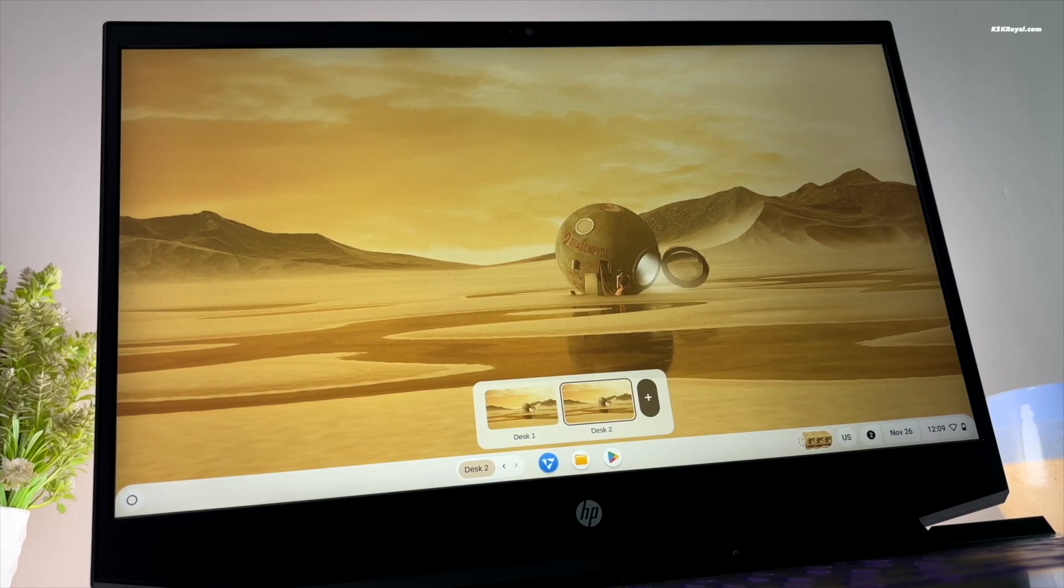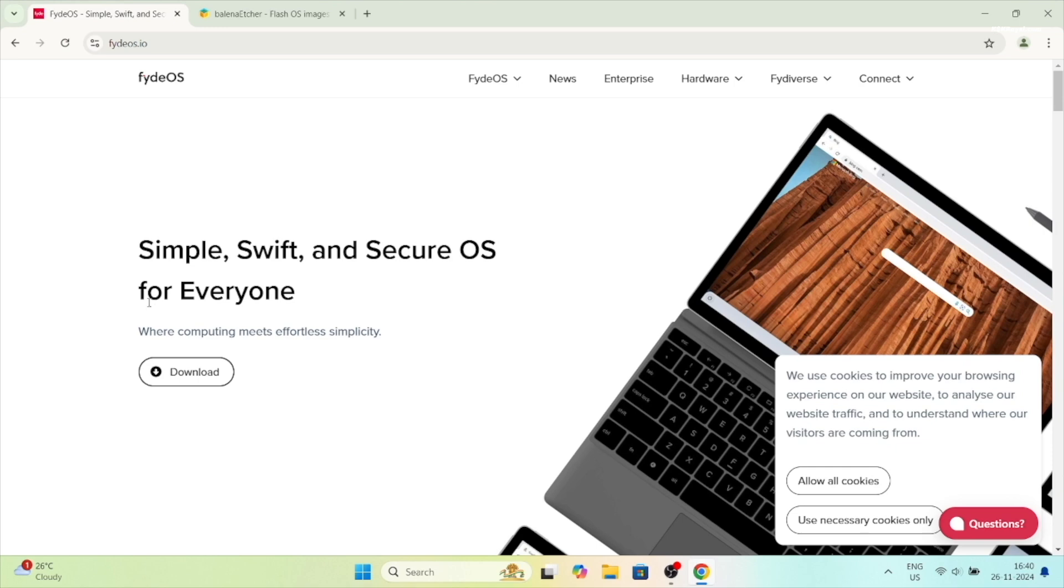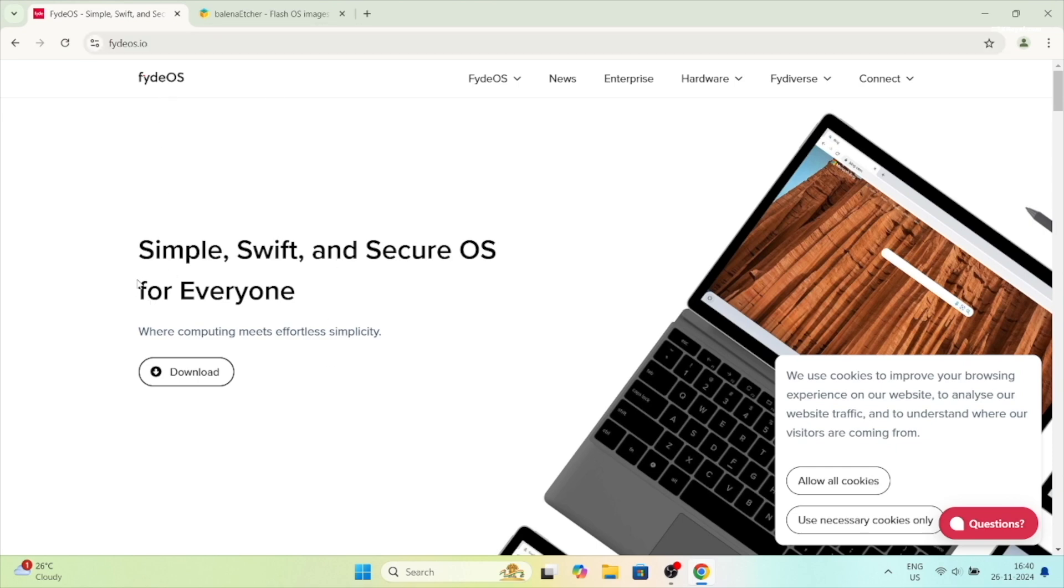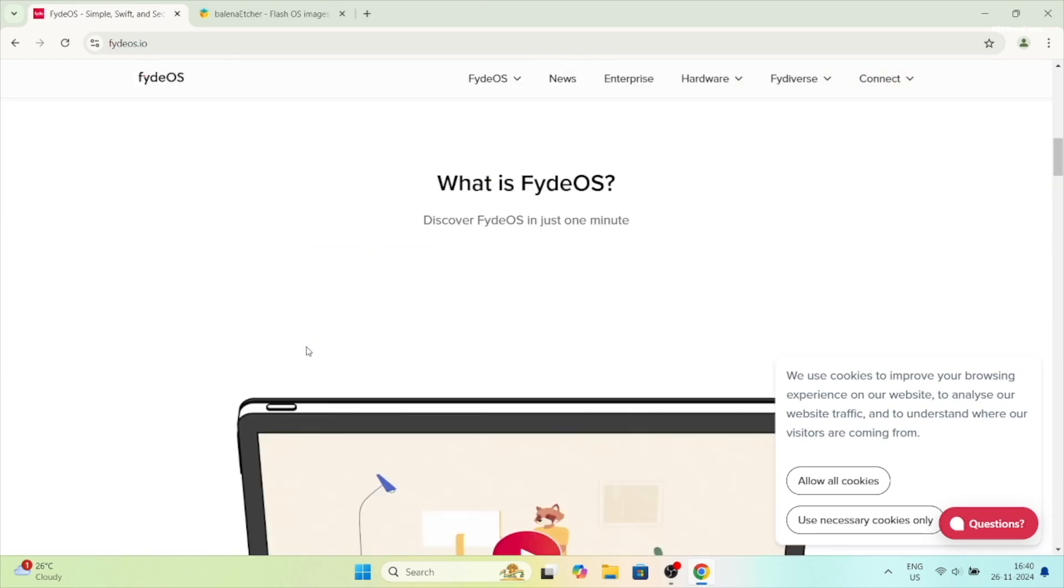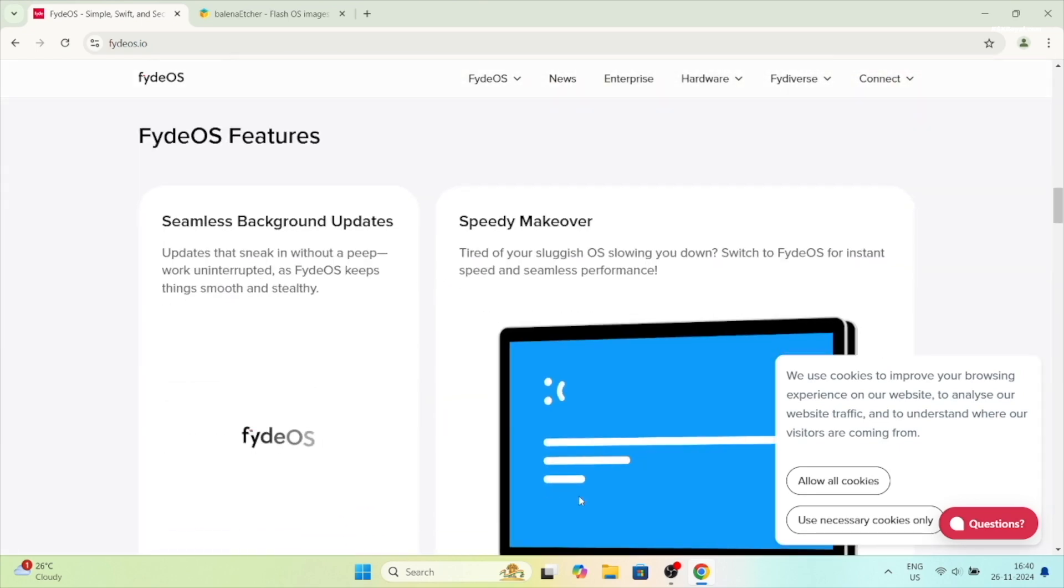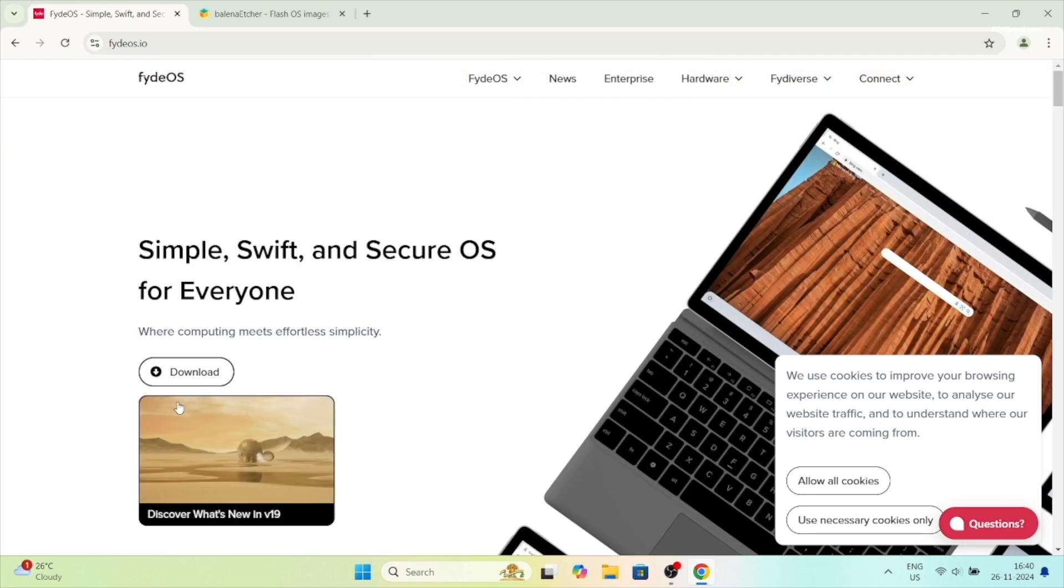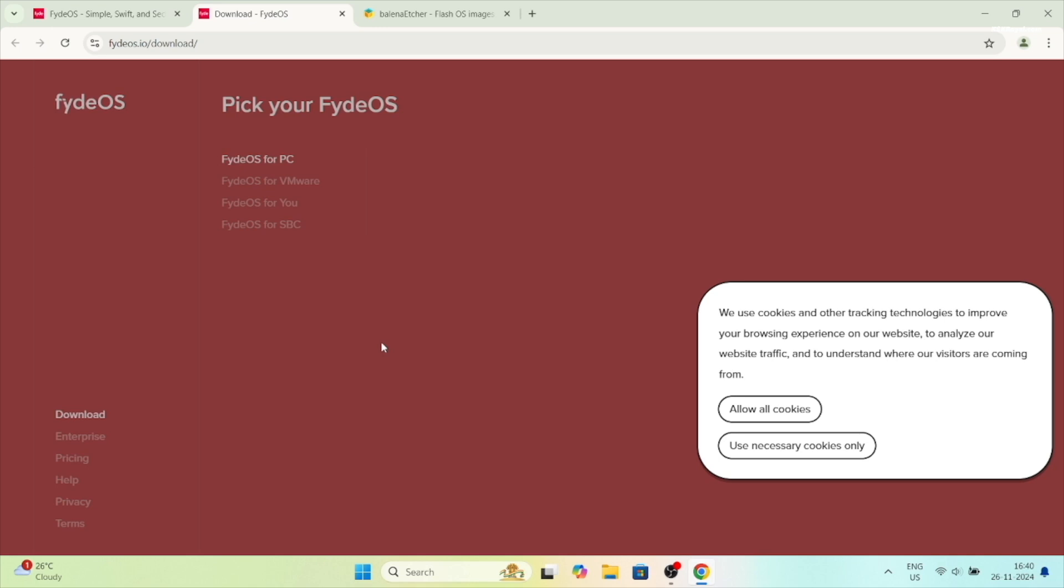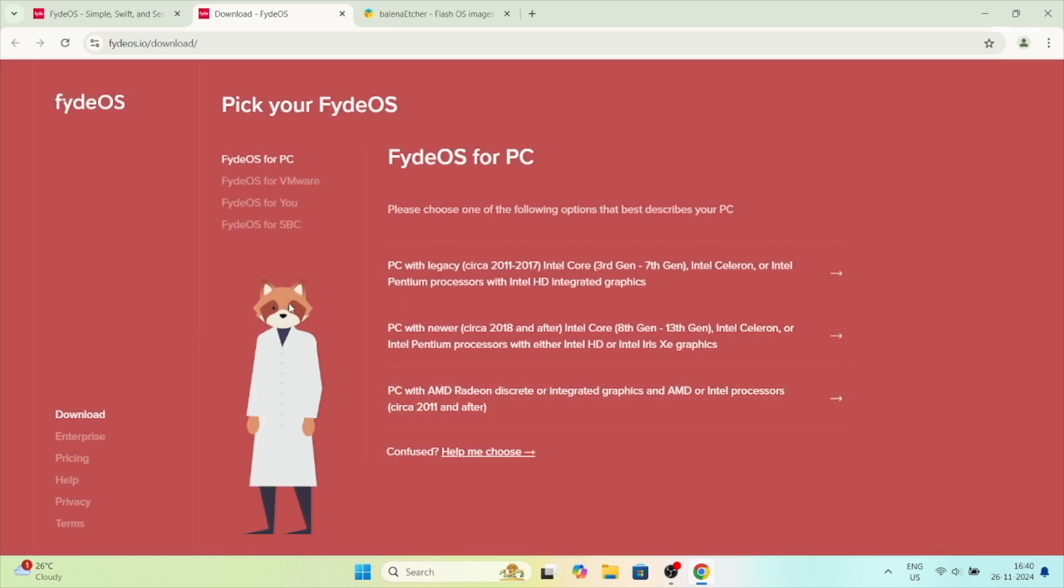Then head over to FydeOS website and download the latest version. Now keep in mind that FydeOS is not compatible with NVIDIA GPUs but works much better with Intel and AMD GPUs.